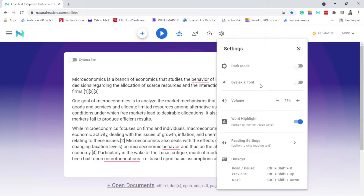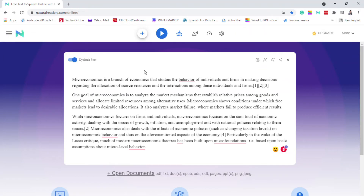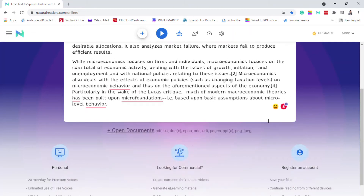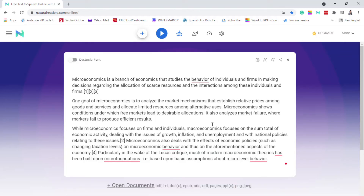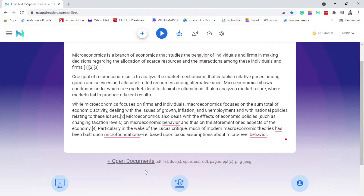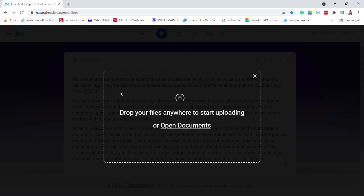There's also a dark mode option. You have a lot of options here that you can play with. If you want to put on a dyslexia font, you are able to do that as well — as you can see, the font changes. There's a lot of things that you can do. This is how you copy and paste. If you wanted to add a document, you can simply click here, open document, and drag and drop the document right here.